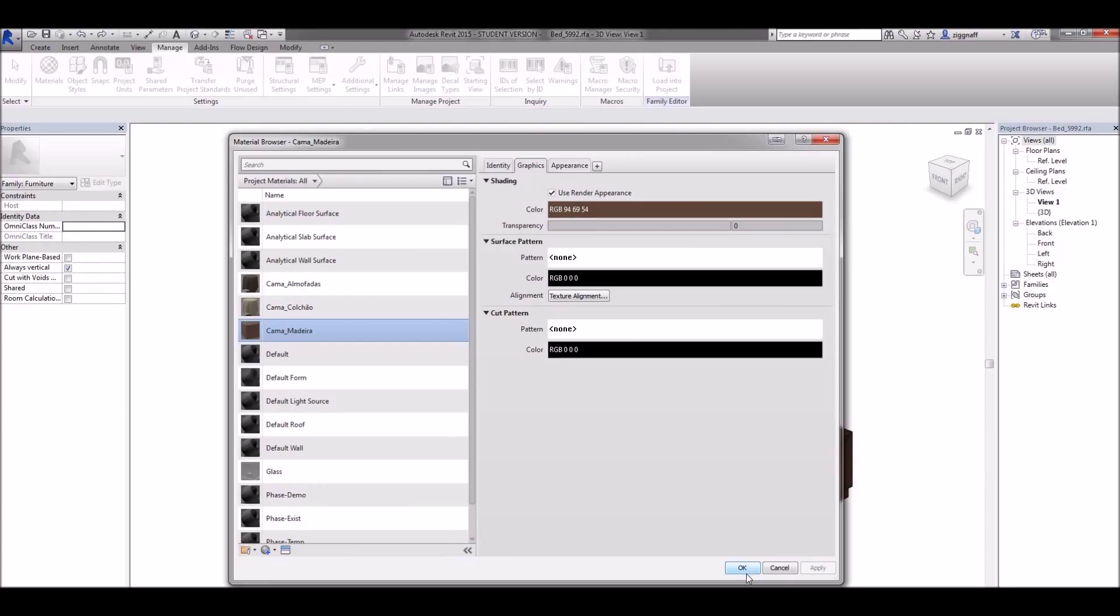So if I've already added the bed to my Revit file what I need to do is remember the name of that material.